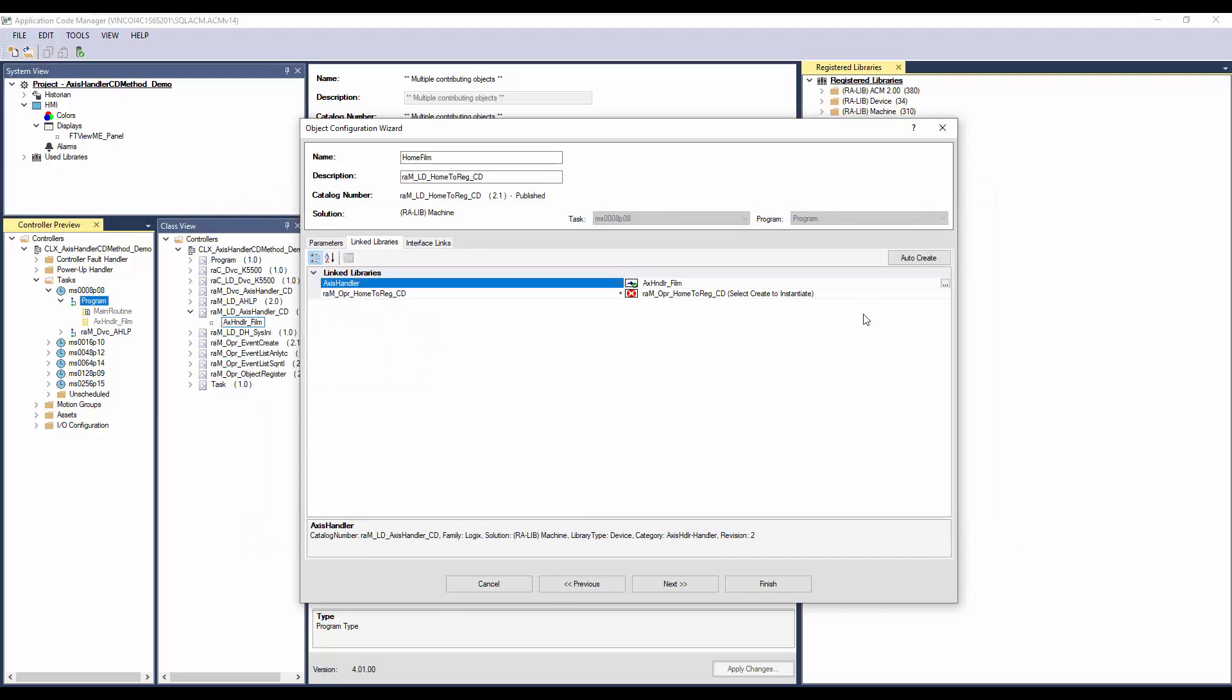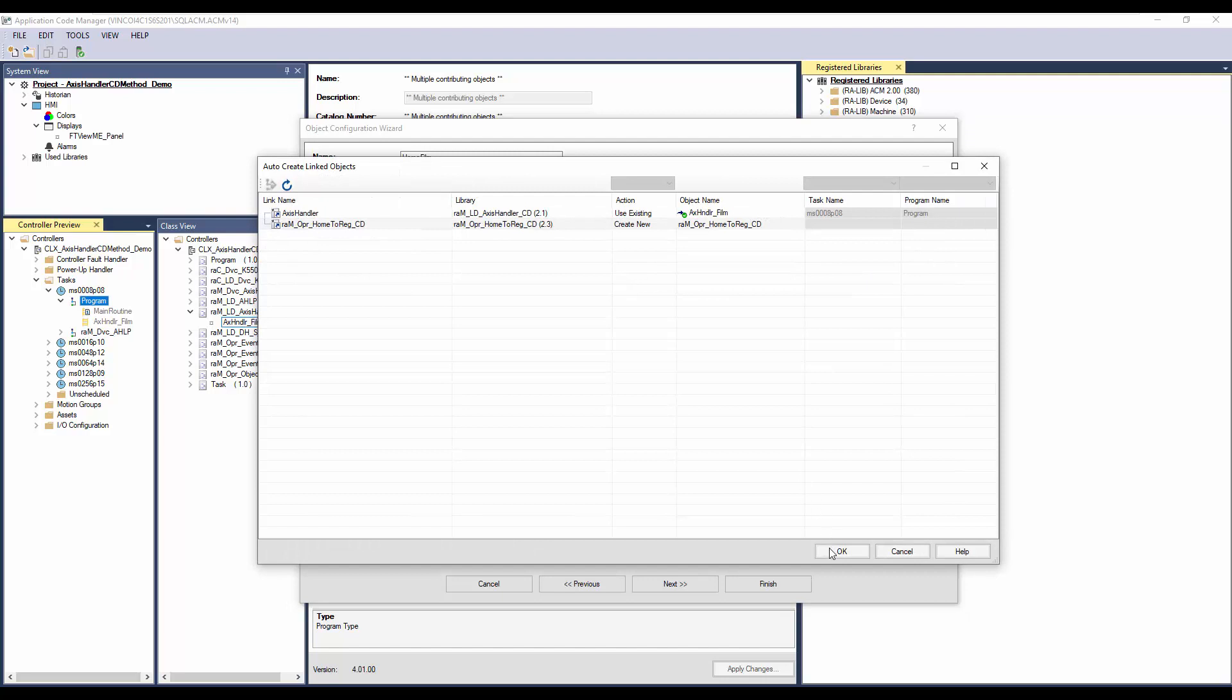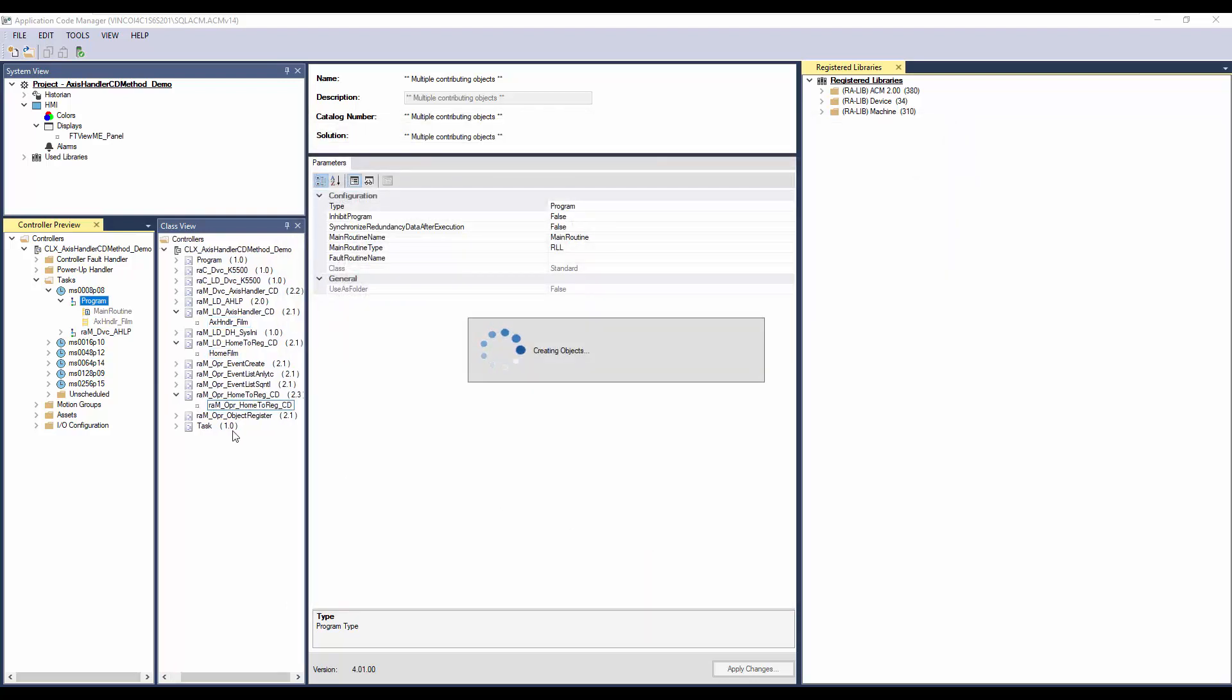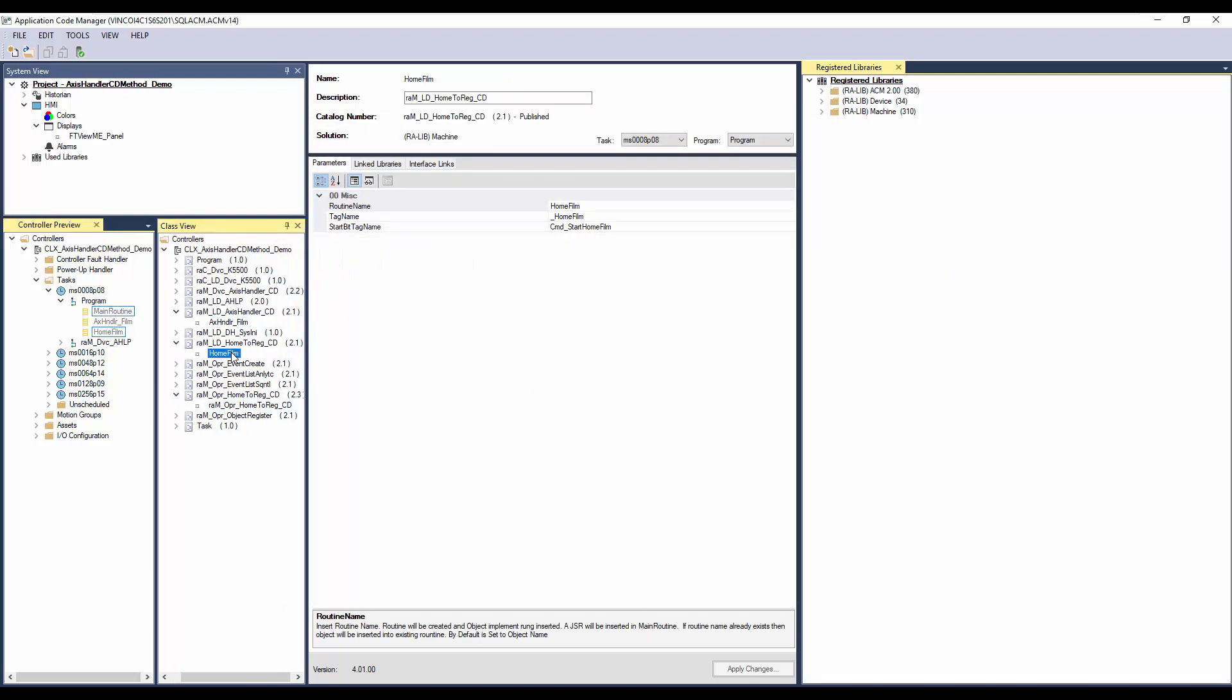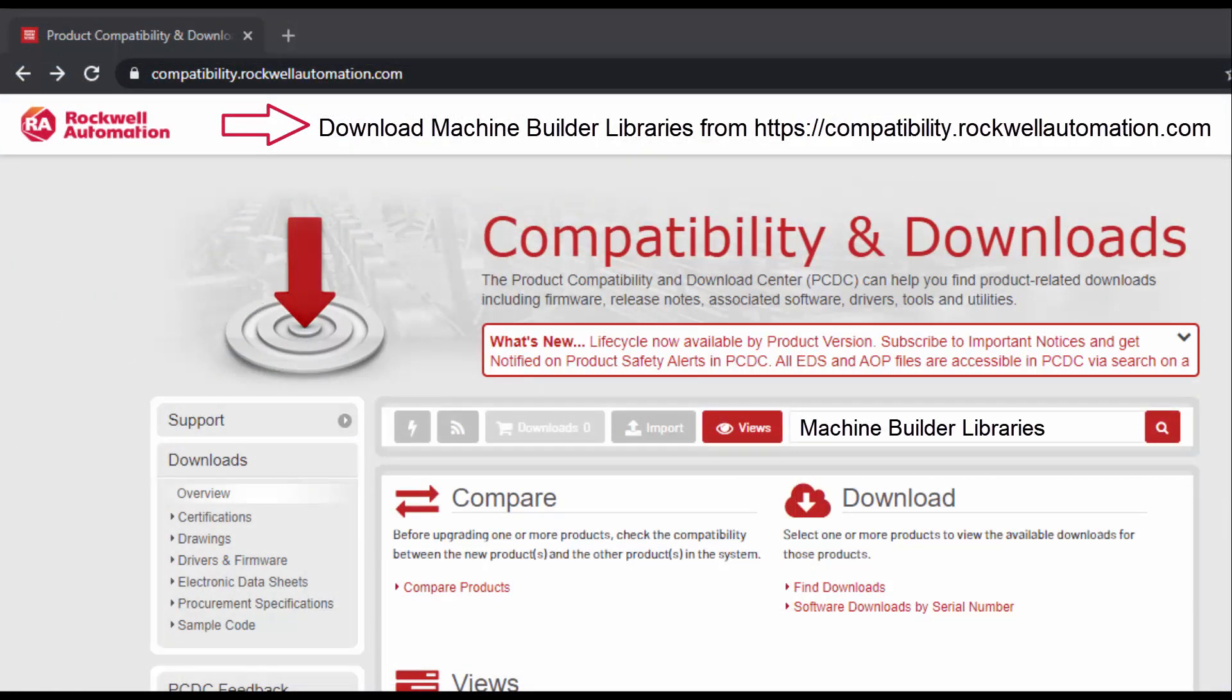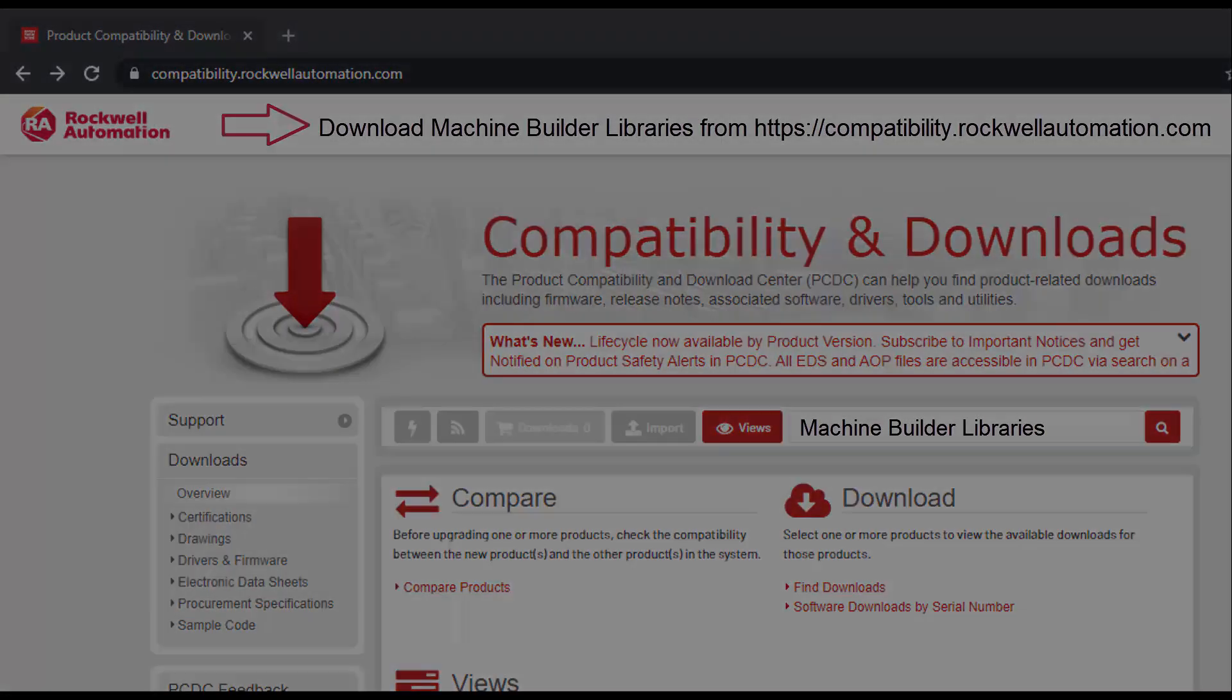For rest of the link library, I will use AutoCreate. Click Finish to complete the instantiation. Now we have added the Home to Registration Implement object. To understand further about generating the code and display, watch the ACM Workflow Basics video series. For more information, download Machine Builder Libraries from Rockwell Automation website. Thanks for watching the video.